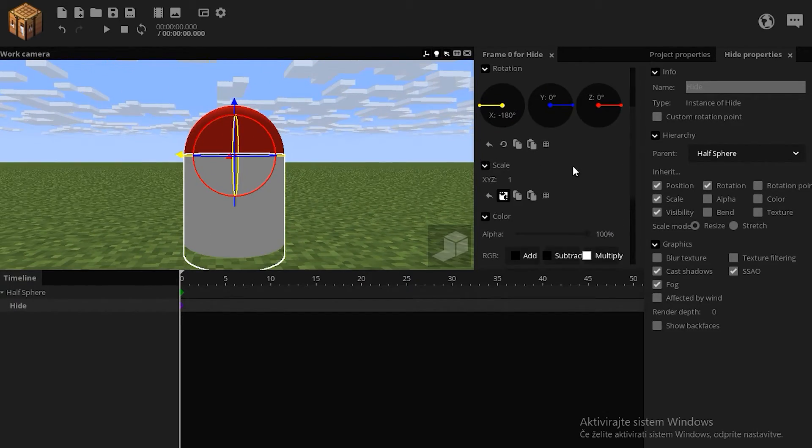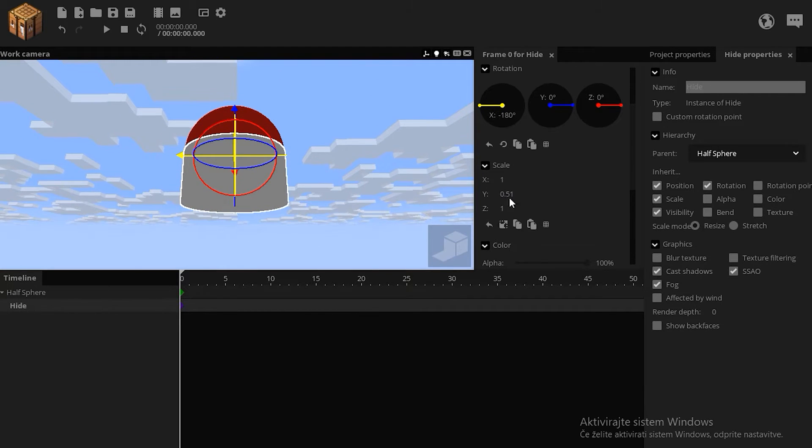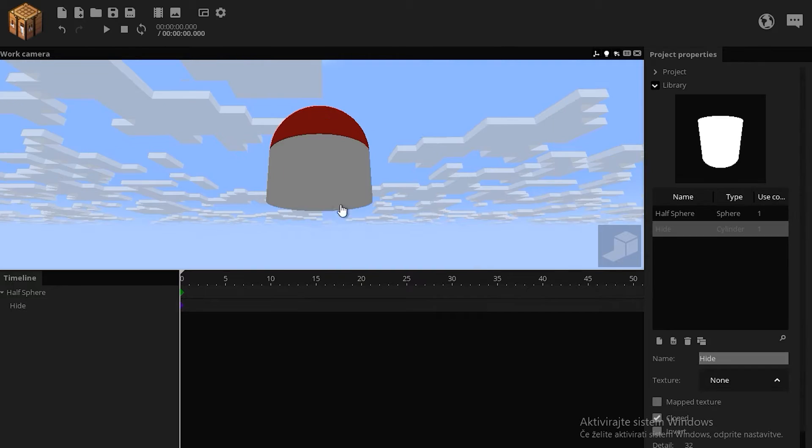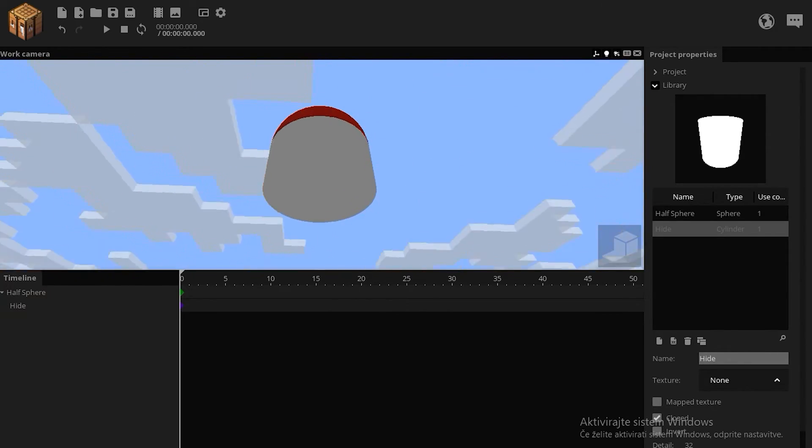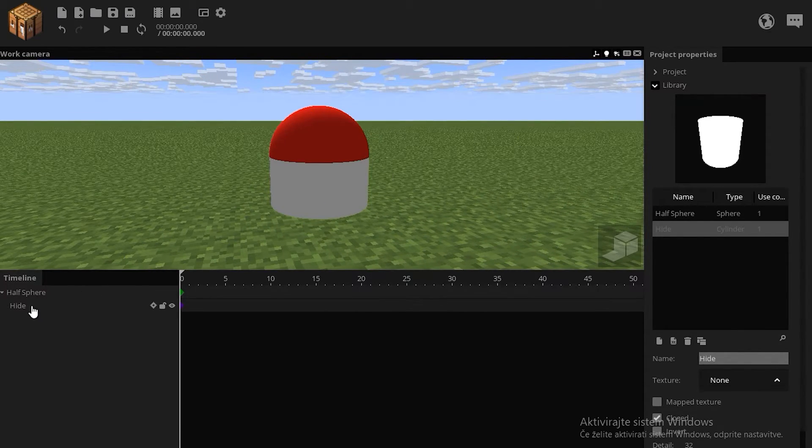What you can do now is scale down the Y to about 0.5, so it actually covers the sphere, so don't use excess space.